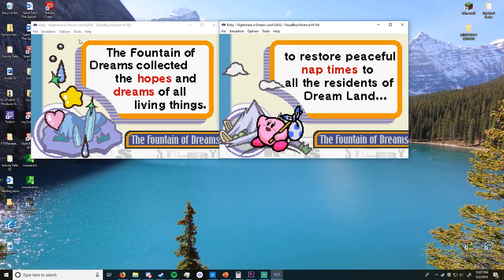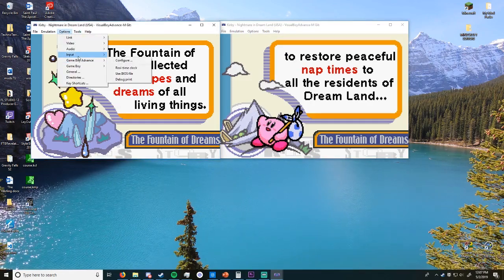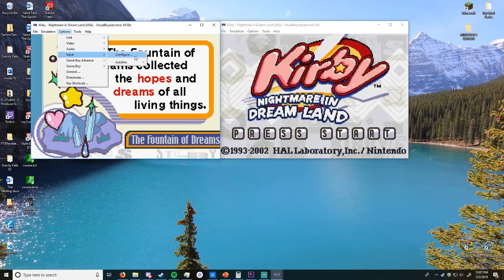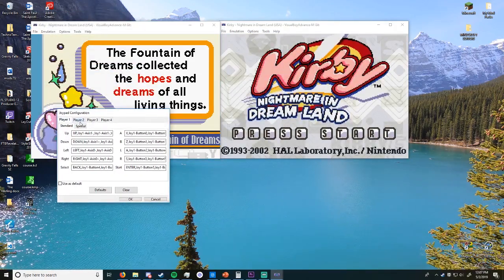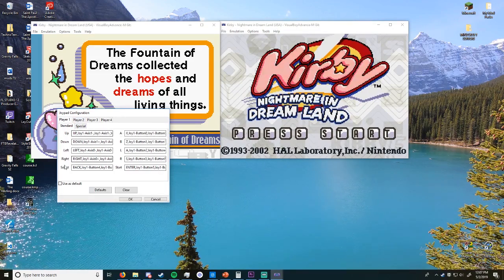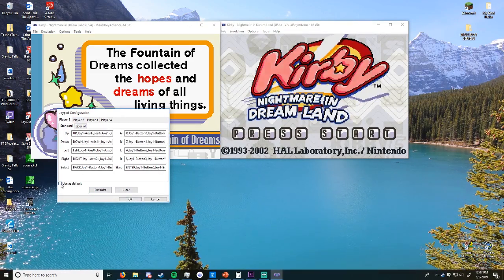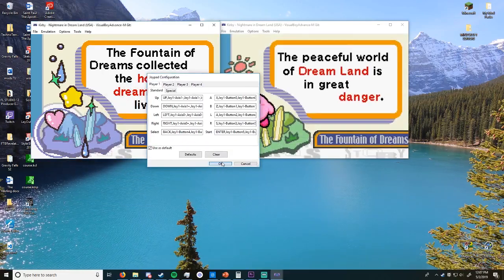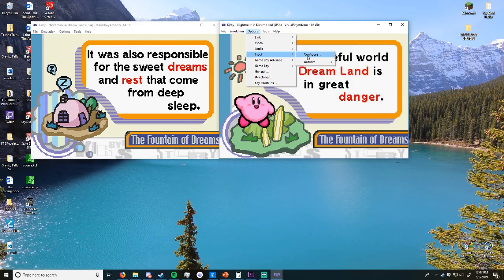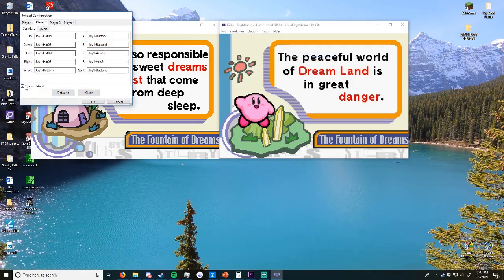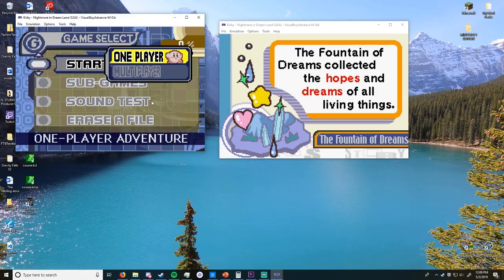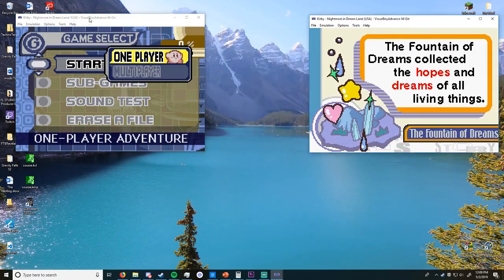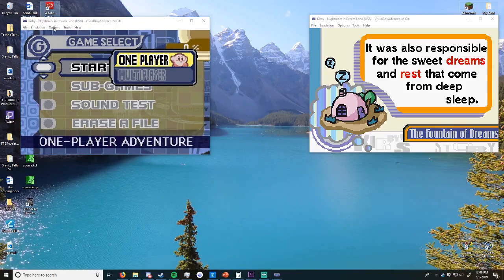What you're also going to want to do is go to options, input, and configure. You're going to want to set player one and player two, or just player one for this one. So that one's already set, so I'm going to use as default. So this instance over here is going to be player one. And you're going to want to go over here and do the same thing, except use a different configuration and set this as use as default. All right, now we're good. Okay, so once you get your controller set up and your emulator settings all fine and dandy.